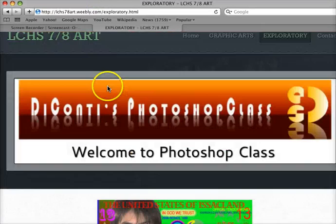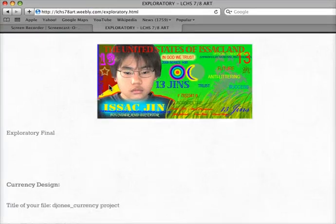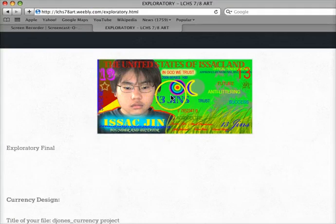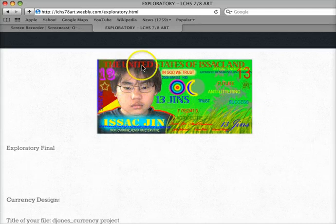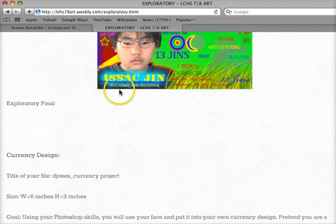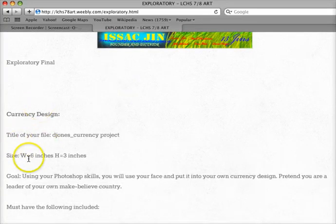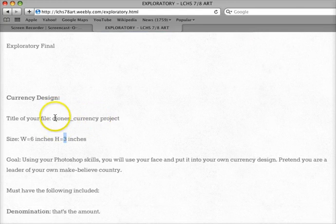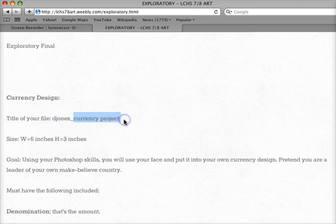First thing I want you to do is notice this picture — that's kind of what we're building. This is a previous student's work. Your file size is going to be 6 inches in the width, 3 inches in the height. And you're going to use your first initial, last name, and call it Currency Project.